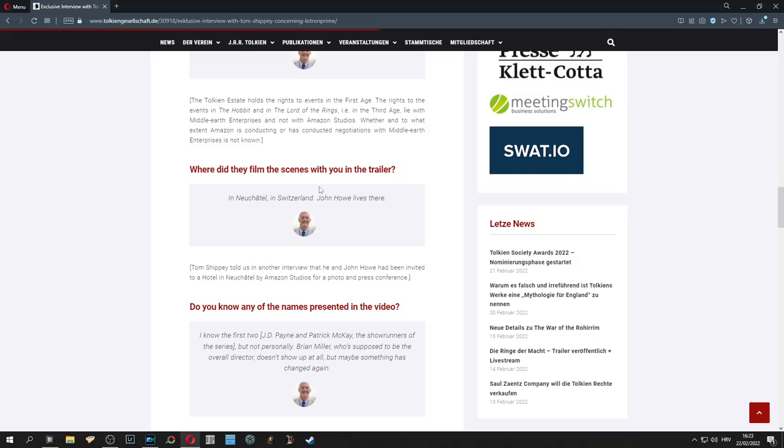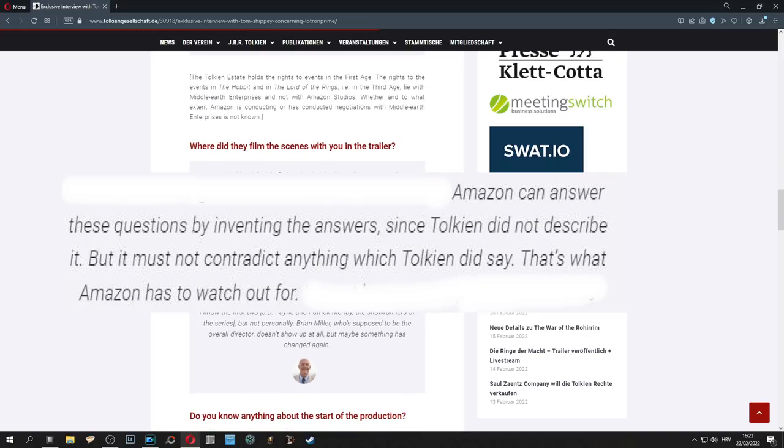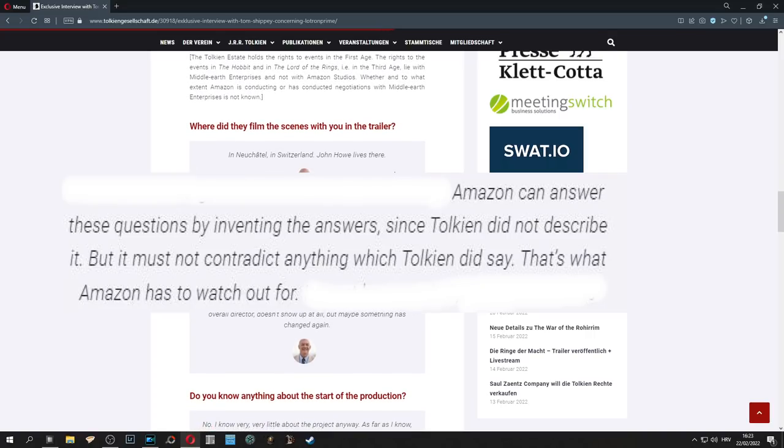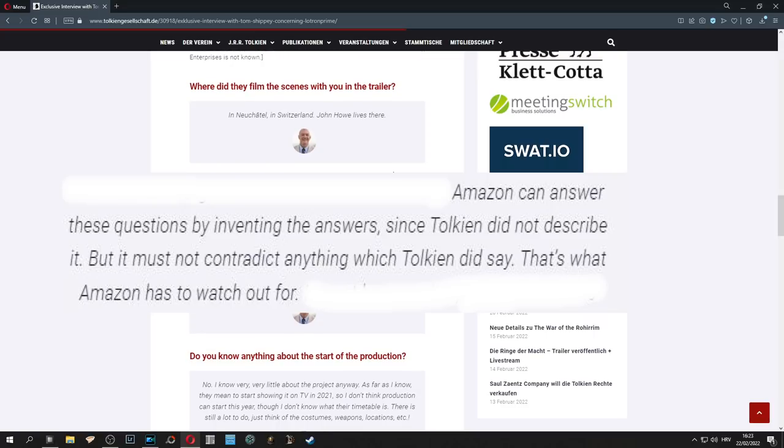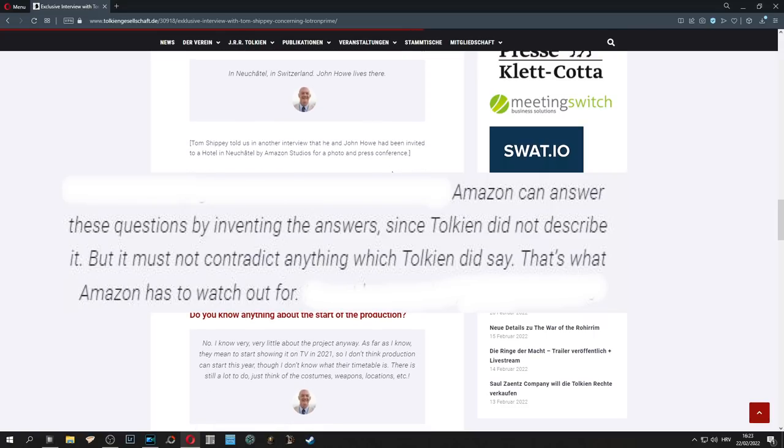By the way guys, you can find the article in the link below the video. So these first parts that we covered are the most important ones, because as Shippey has said three years ago, they can only invent the answers since Tolkien did not describe it, but it must not contradict anything Tolkien said. That is what Amazon has to watch out for.